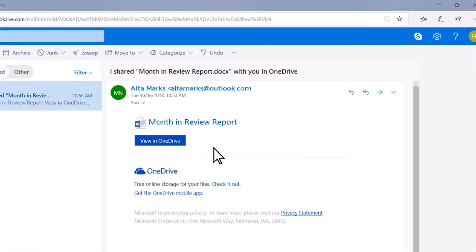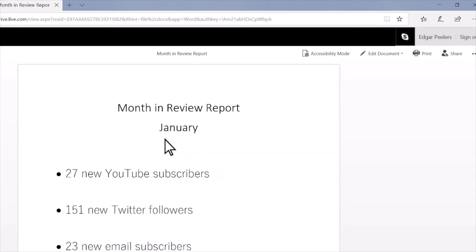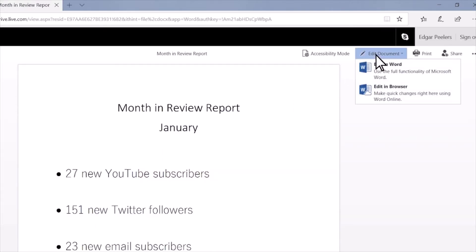He receives my link to the document. He can open the document either in his Word app or Microsoft Edge web browser. Edgar opens the document using Microsoft Edge.